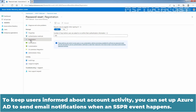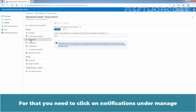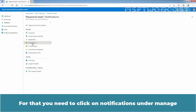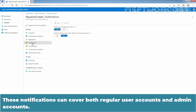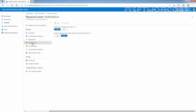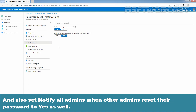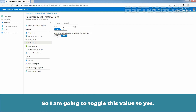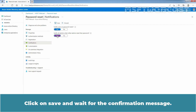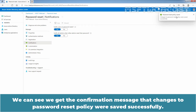To keep users informed about account activity, you can set up Azure Active Directory to send email notifications when a self-service password reset event happens. Click on Notifications under Manage. These notifications can cover both regular user accounts and admin accounts. Set 'Notify users on password resets' to Yes, which is selected by default. Also set 'Notify all admins when other admins reset their password' to Yes — I am going to toggle this value to Yes. Click Save and we get the confirmation message that changes to the password reset policy were saved successfully.